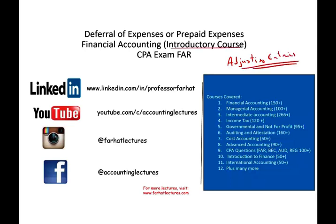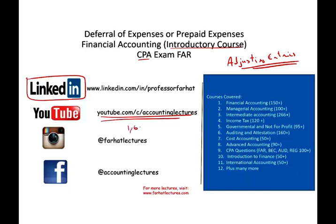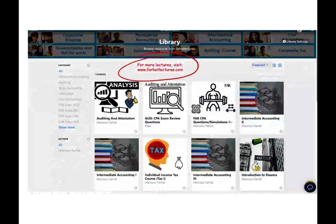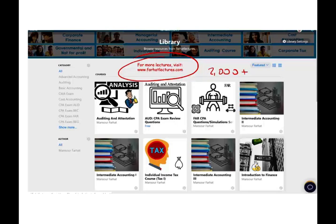This topic is covered in an introductory course and obviously the CPA exam. Please connect with me on LinkedIn if you haven't done so, and subscribe on YouTube. I have 1,600 plus accounting, auditing, finance, and tax lectures. This is a list of all my courses. If you like my lectures, please like them, share them, put them in a playlist — if they benefit you, they might benefit other people. Share the wealth. Connect with me on Instagram. If you need additional resources such as PowerPoint slides, true-false, multiple-choice, or CPA questions, I have 2,000 plus CPA questions on my website. I strongly suggest you check it out.